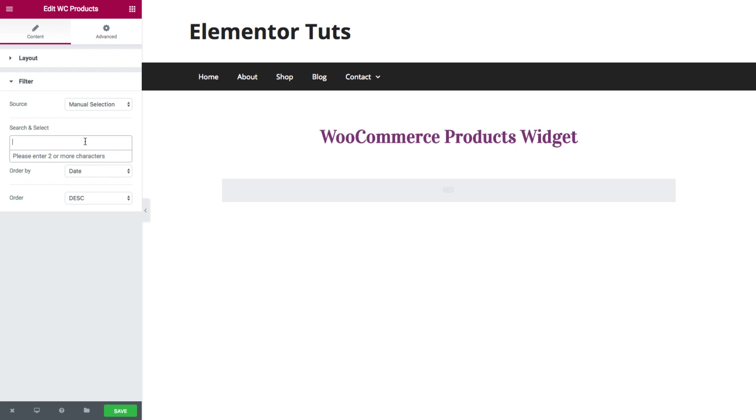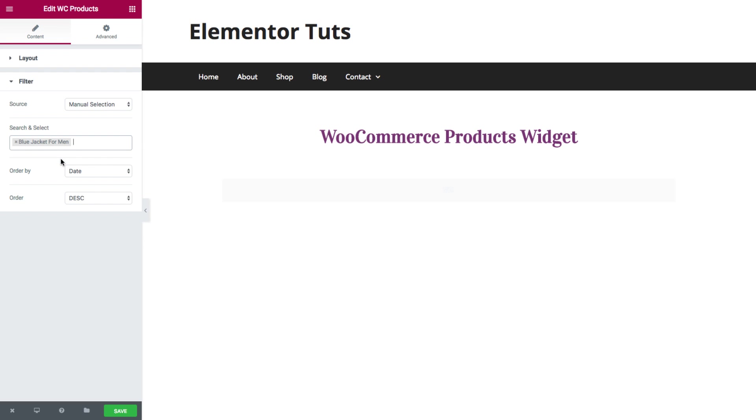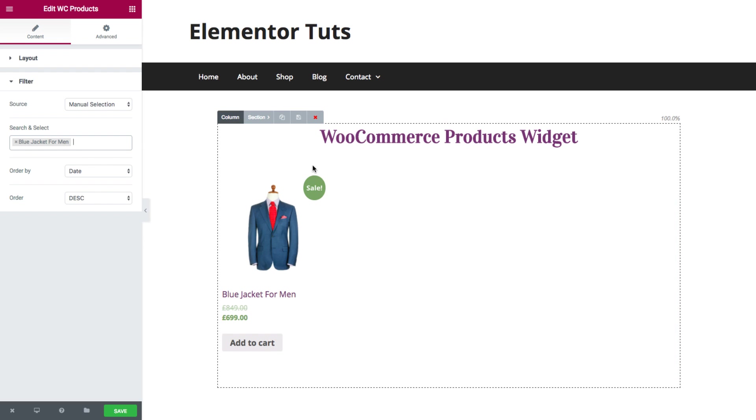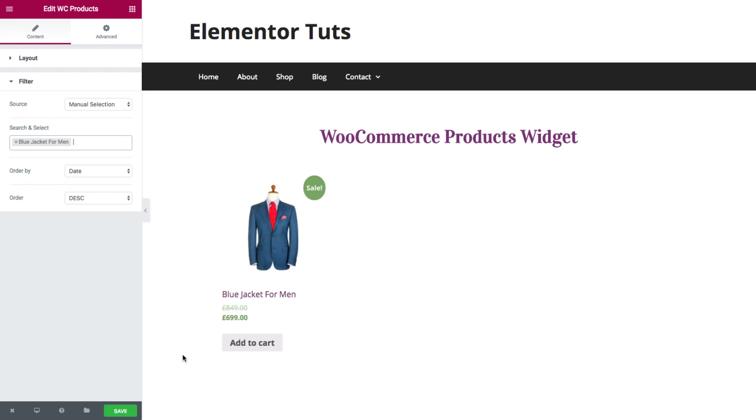So say I know I have a product named blue jacket. Here you can see, it automatically recognized the blue jacket for men product that I have in my shop. So I click on it. Now you can see, it automatically displayed the blue jacket for men product that I chose.